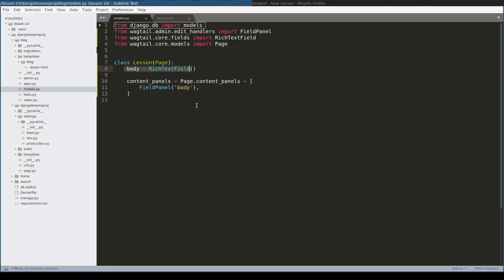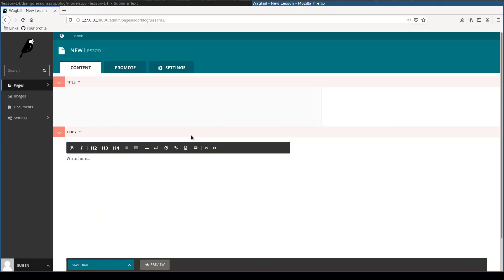This is the classical way. If I want to add a new lesson with this body field, which is a rich text field, I will edit it with a what you see is what you get editor. We explored this in the previous lesson.